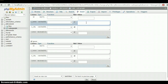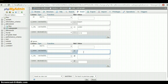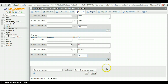Let's insert the first row: name is Robert, city is London, and commission is 0.12. For the second row: name is Smith, city is New York, and commission is 0.10. Just click the Go button.